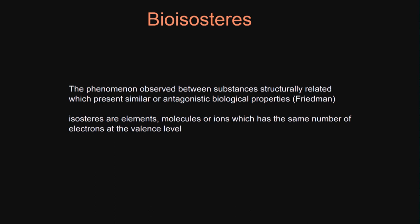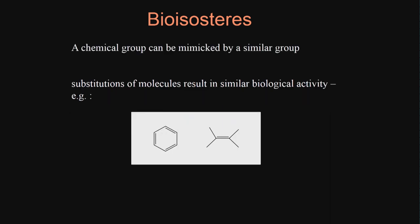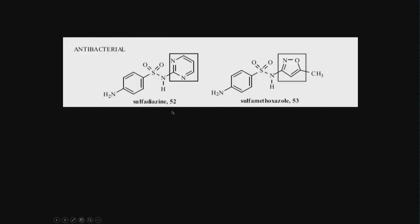These isosteres are elements, molecules, or ions which have the same number of electrons at the valence level. If they have the same number of electrons at the valence level, the chances are they may exhibit similar property. A chemical group can be mimicked by a similar group. These are bioisosteres because you have a double bond here. If you have a molecule with this as a group, if I replace it with this group, chances are it will have similar biological activity.